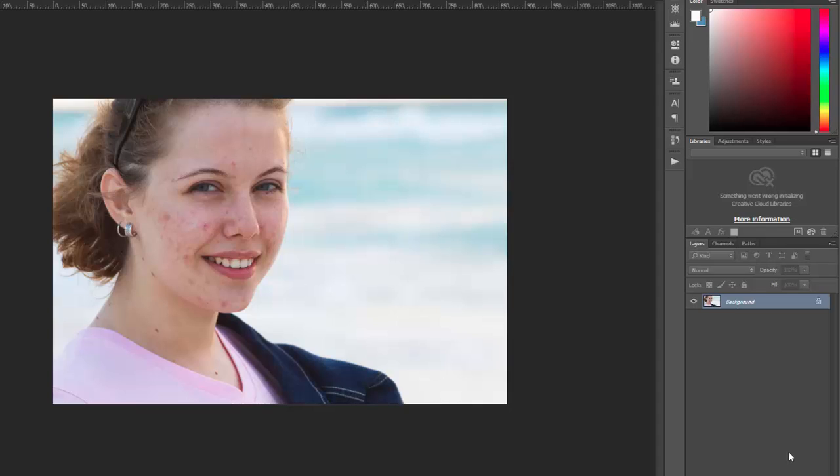One common use for Photoshop is to retouch skin in portraits. It could be removing blemishes or giving skin a smoother appearance. And one of the fastest and easiest ways to do that is through the use of Photoshop actions.